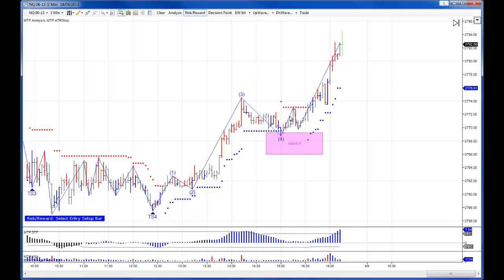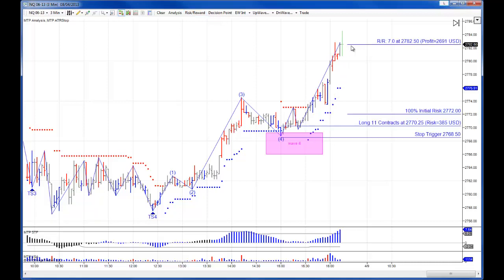So from there, you could have placed a long trade in around the blue buy setup bar, managed it with the ATR stop, come out on close, and that would have allowed you to have a very nice trade to take advantage of the strong rally into the close. Position sizing is part of the manual tools as well as the automatic tools — keeping the initial risk small and under control. This time you would have been long 11 contracts. The profit on close would have been plus 7R.